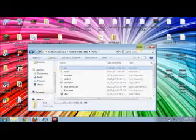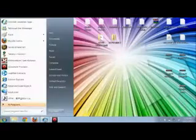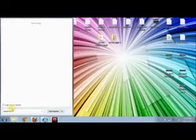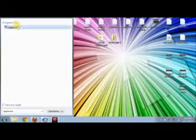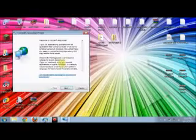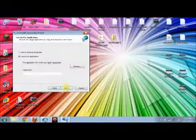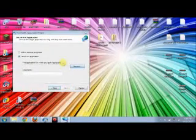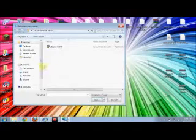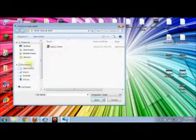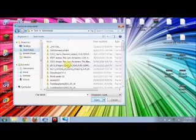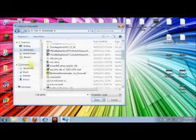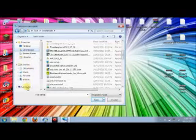Now if we've done that right it should open up — we go back to our AppLocale shortcut. We'll have to make a shortcut but we've got to do that.